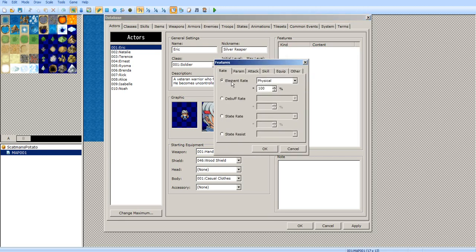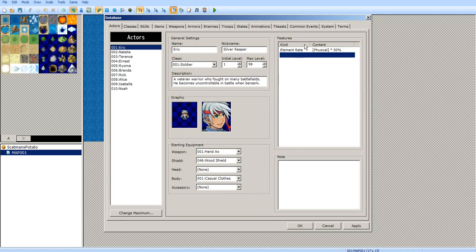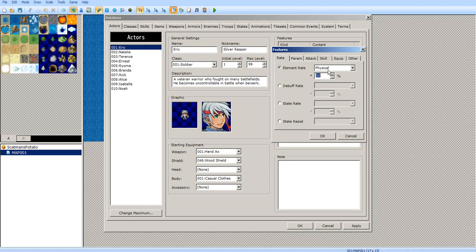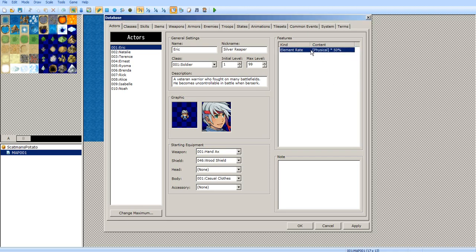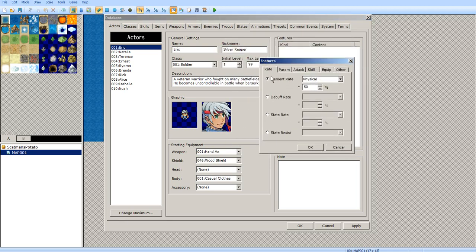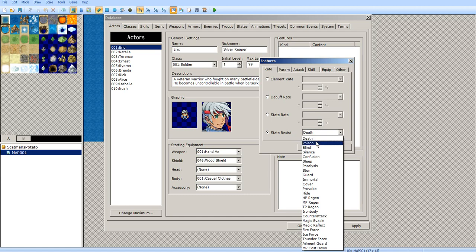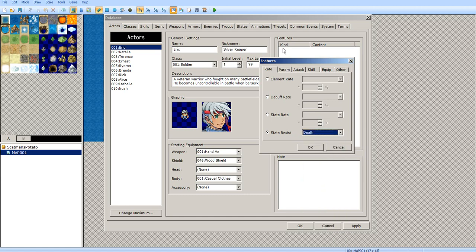The features section is where you can give your characters weaknesses or strengths against certain attacks. Say, like, if you had a big tank character, he would take half damage from physical. You can give your character debuffs, stat rates, and state resist — where he can actually resist a state. If he resists death, he's practically immortal and can't die.